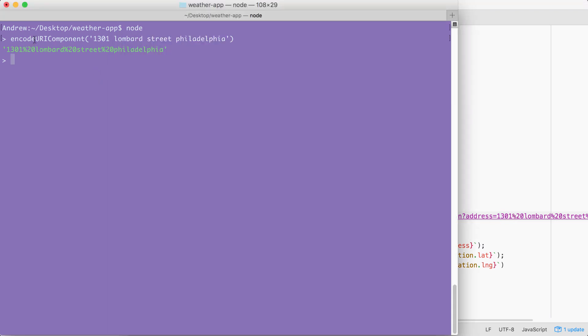Now the alternative to encode URI component is decode URI component. Decode URI component. This is going to take an encoded string like the one here, and take all the special characters like percent 20 and convert them back into their original values. In this case, space. Inside of decode URI component, once again, we're just going to pass a string. Let's go ahead and type our first and last name. In my case, it's Andrew.